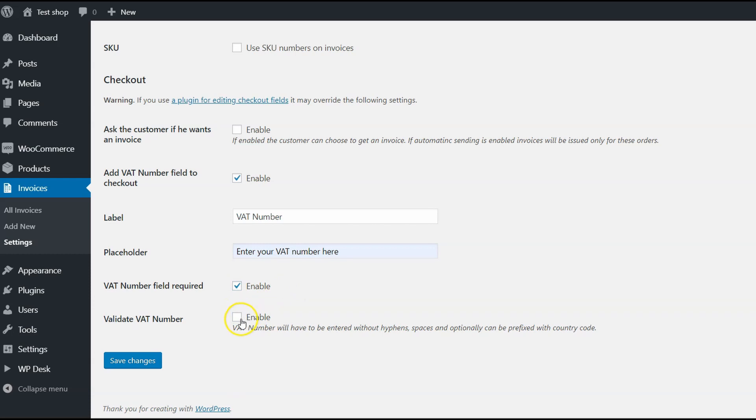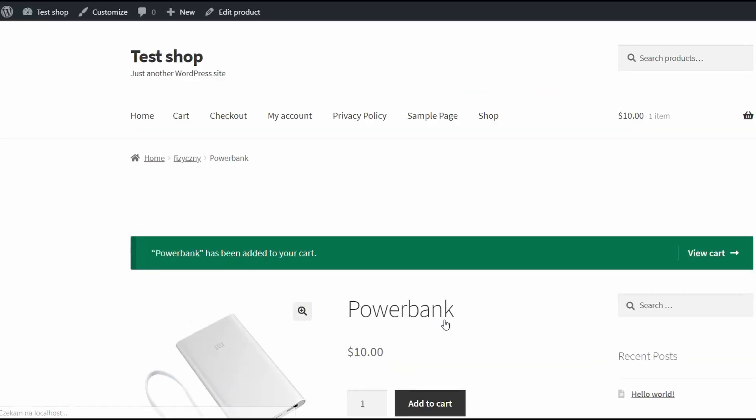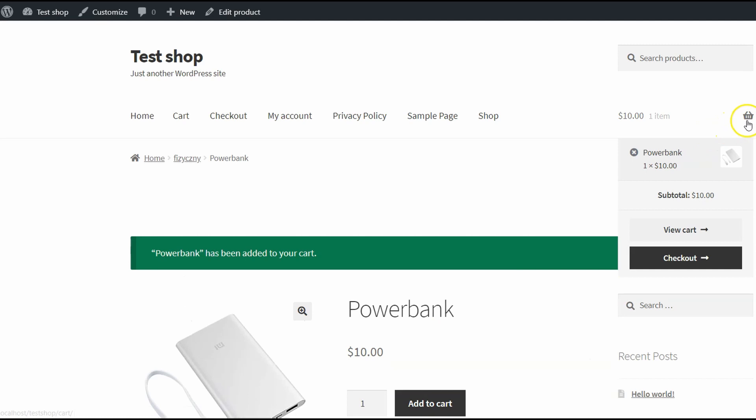So let's enable validation and try it out. Just remember to save the changes. Again, I'll go to my test shop, add powerbank to the cart and go to the Checkout page.